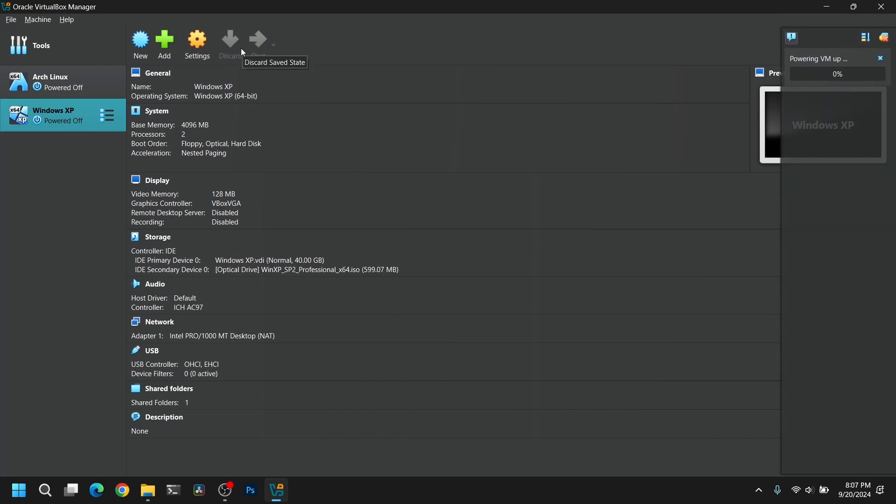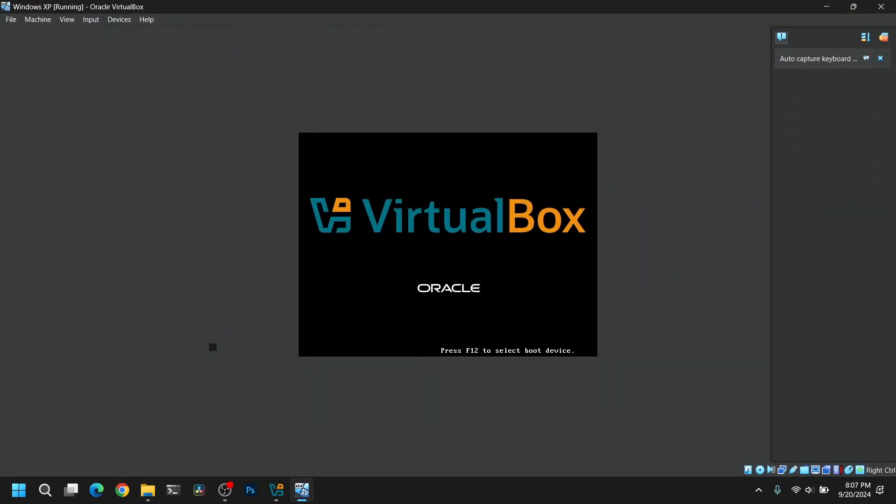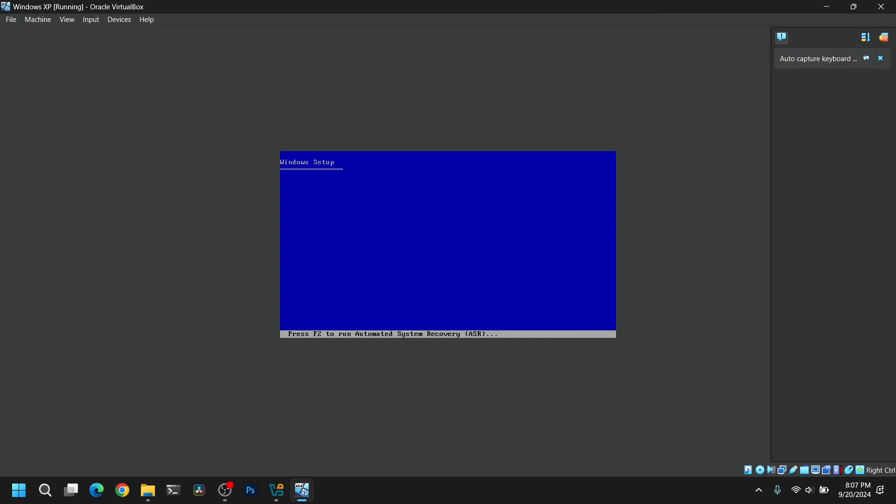After that click on Start and it will boot into the Windows XP virtual machine with the Windows XP setup. So just wait for a while.